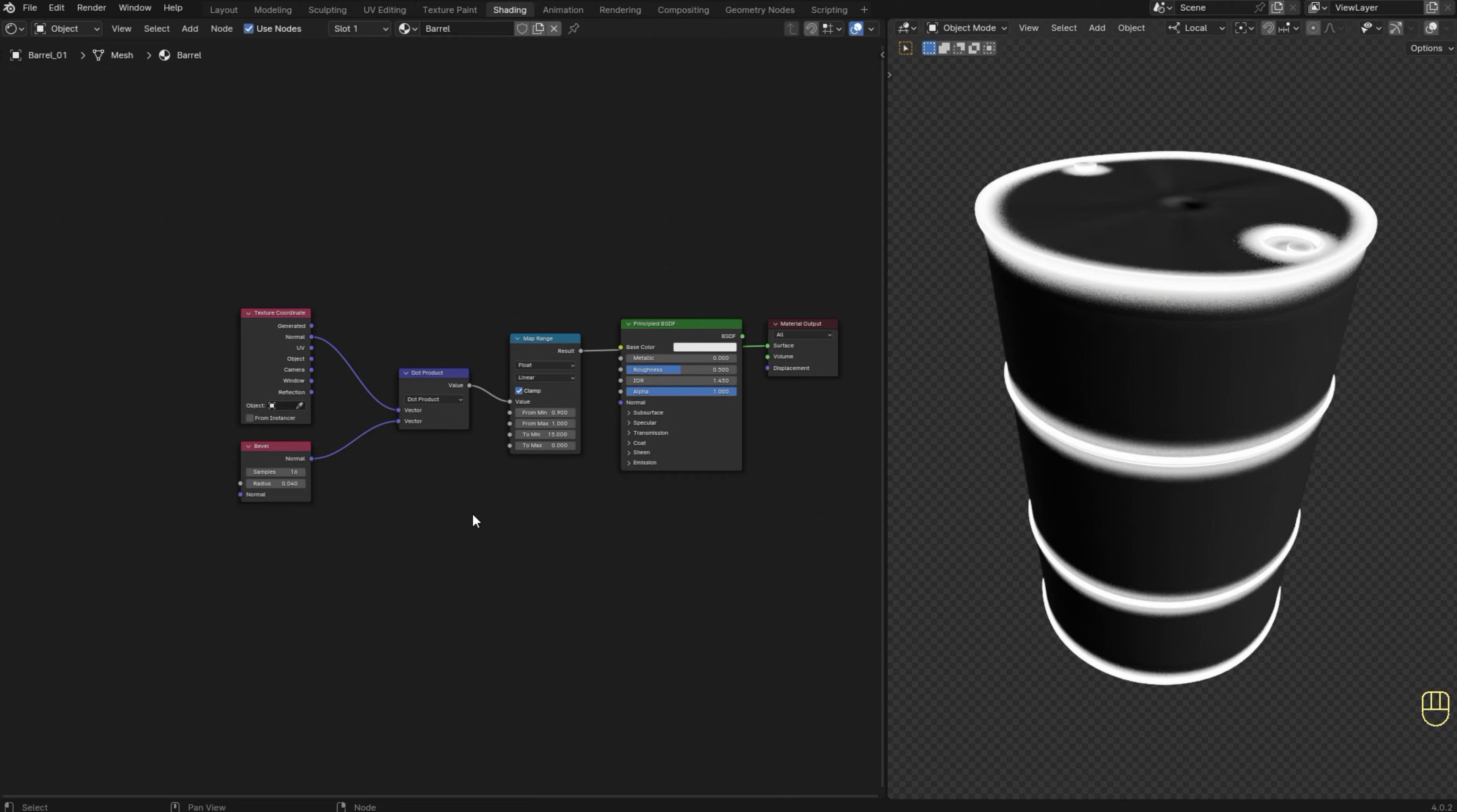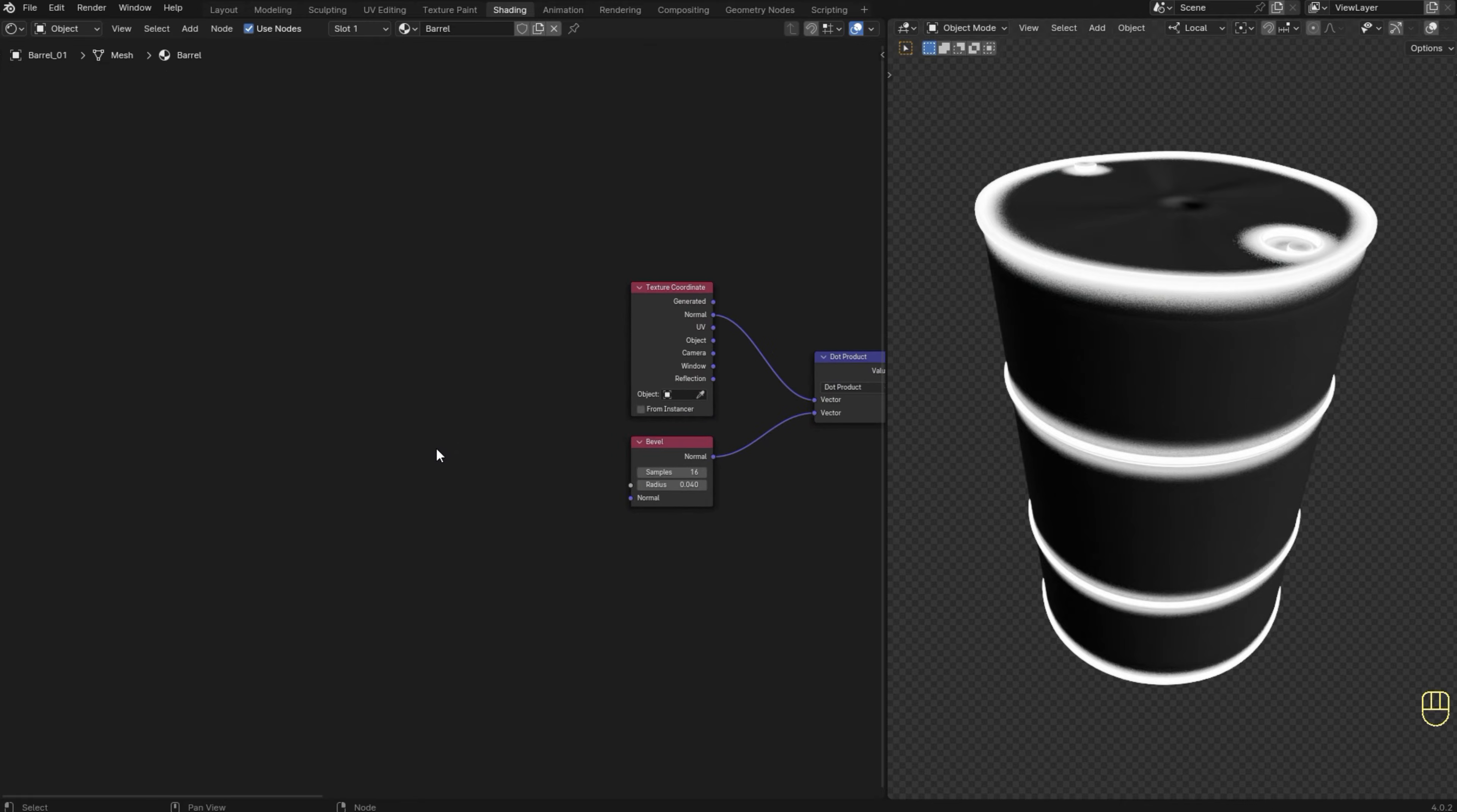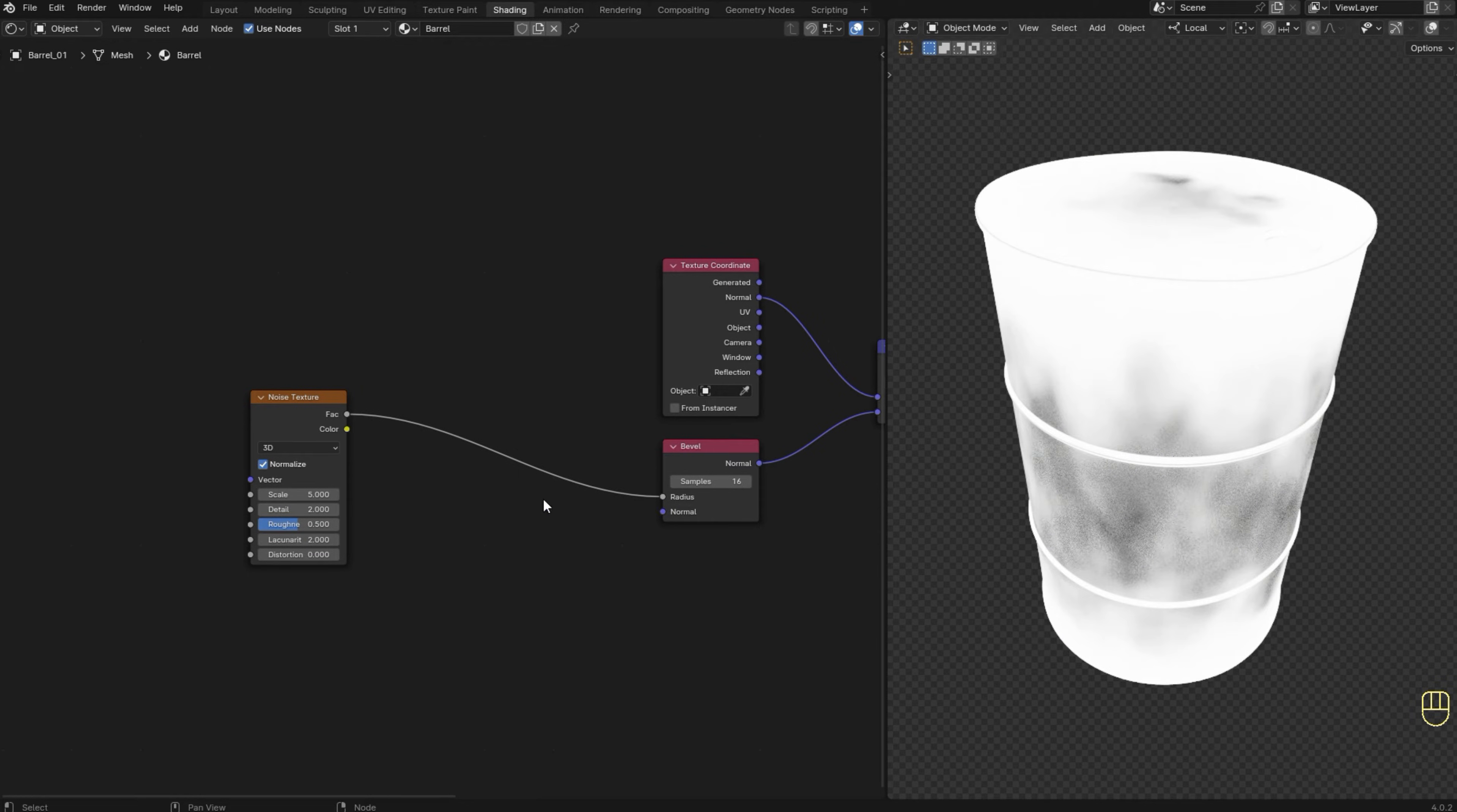But to make things a bit more interesting, let's add more details to the mask. I'm going to delete the principle BSDF because we're not going to use it. Now we need to add a texture to create some variation. I'm using a noise texture, but you can use a scratch mask or whatever you think is going to work for you. Plug the factor into the radius of the bevel node.